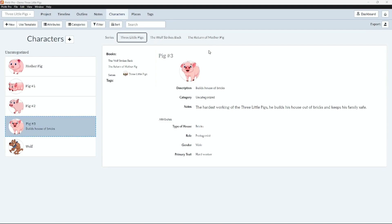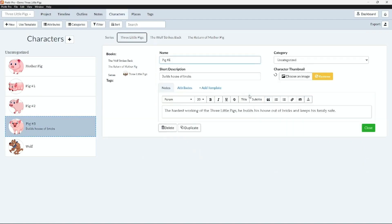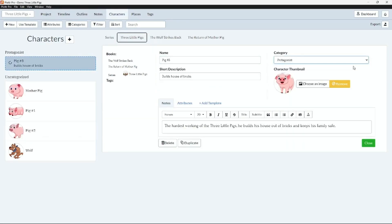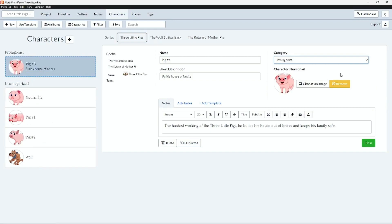In book one, The Three Little Pigs, pig number three is the hardest working pig and is the protagonist of the story. Here under category we can mark him down as the protagonist and we can see the details under our notes that he is the hardest working of the three little pigs.